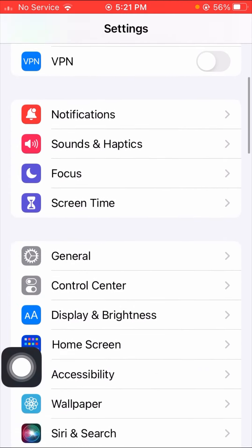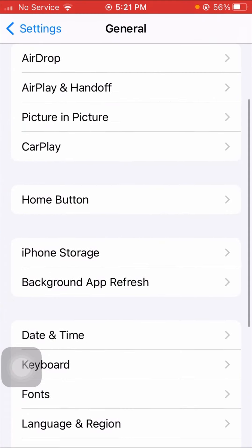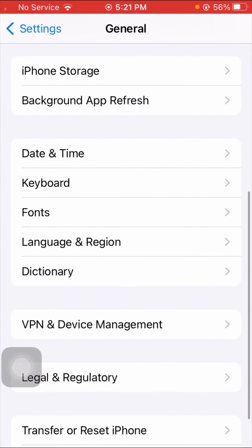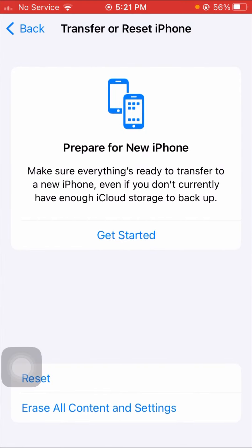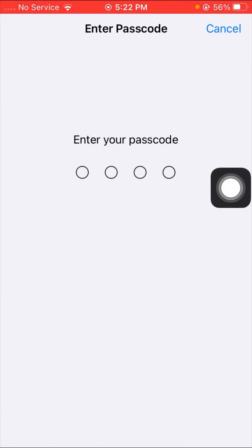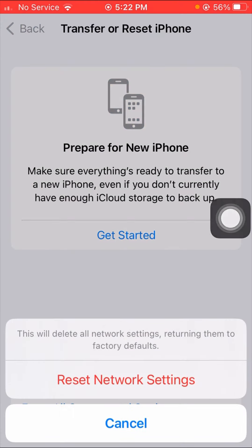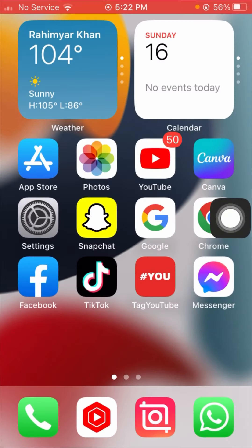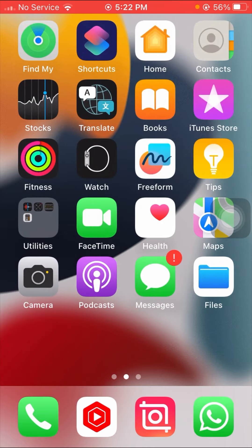If your problem is still not fixed, here is another method. Tap on General options, then tap on Reset iPhone options. Tap on Reset Network Settings, enter your passcode, and confirm by tapping Reset Network Settings. After that, go back to the home screen and check if your problem has been fixed.